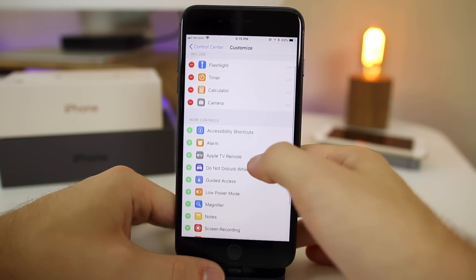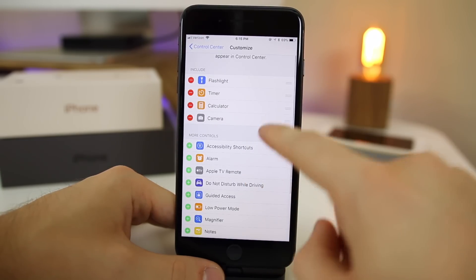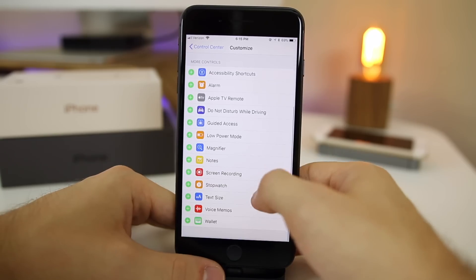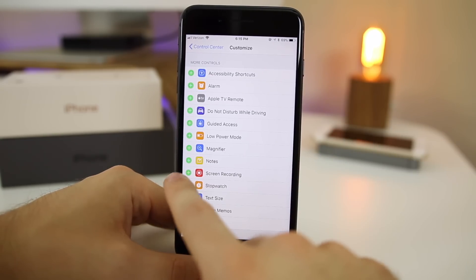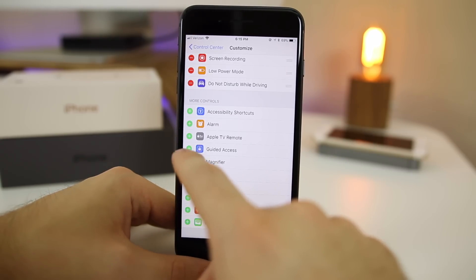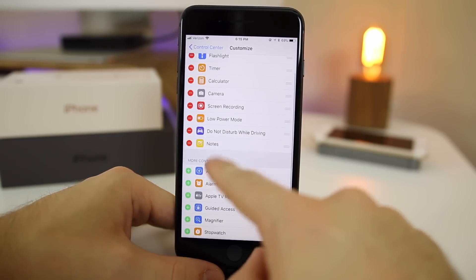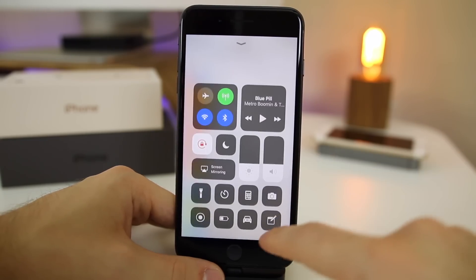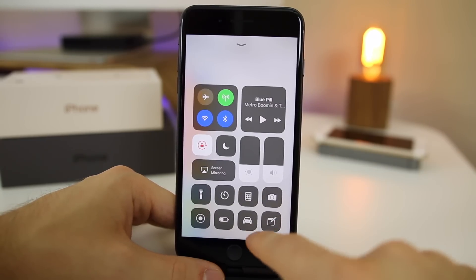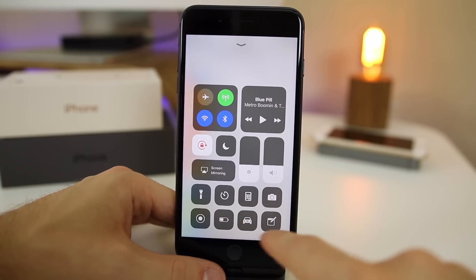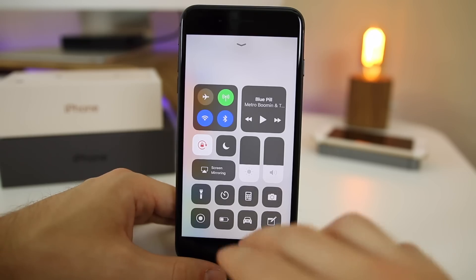Now we're able to add in toggles to the control center and also move them around. Some of the ones I would definitely add are screen recording, low power mode, do not disturb while driving, and I also like to have quick access to my notes. So I'm going to add notes in there. Go ahead and swipe up, you're going to notice that it changed immediately. No need for a respring or anything like that.